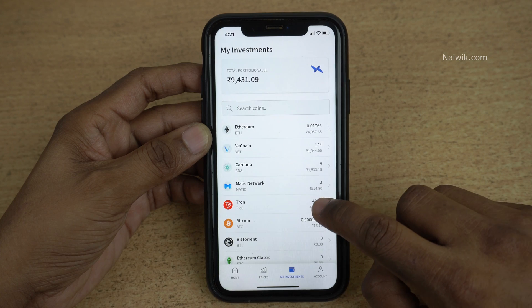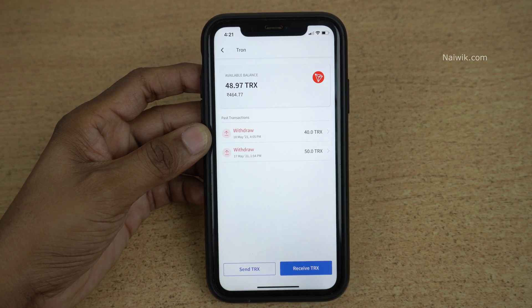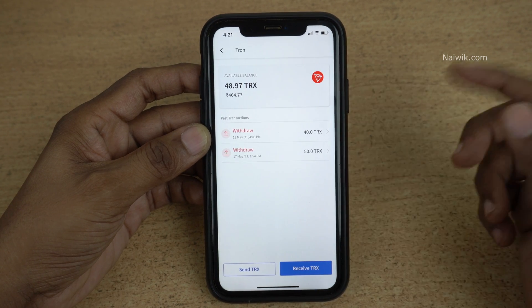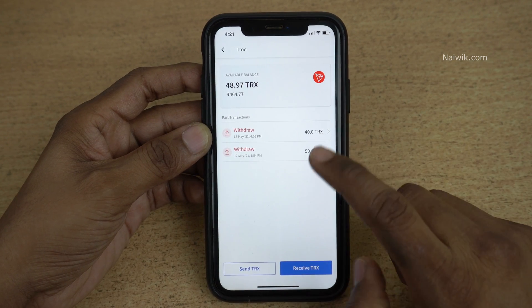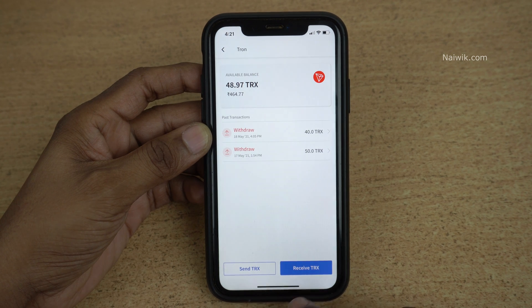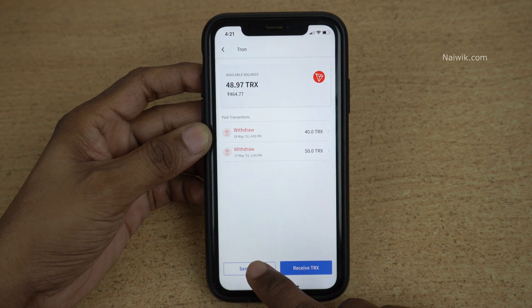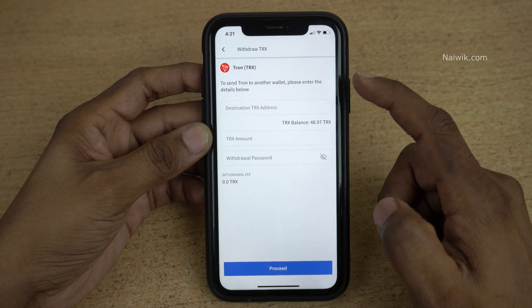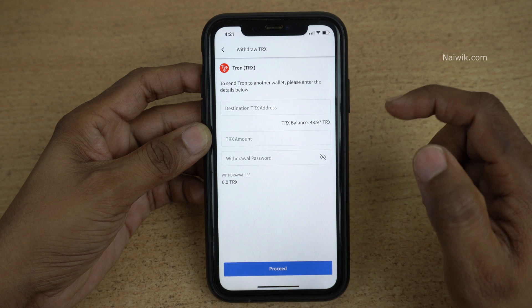For demonstration purpose I would like to transfer Tron. Click on Tron, or any other cryptocurrency which you want to send. Below that there is an option called Send or Receive — you need to click on Send. Once you click on Send, a new page will open up.